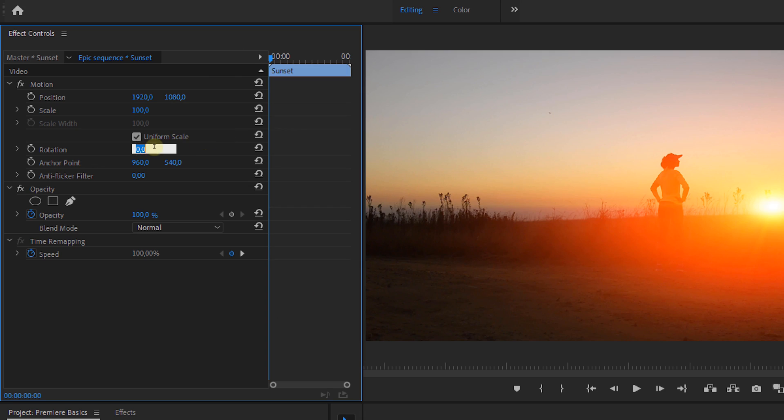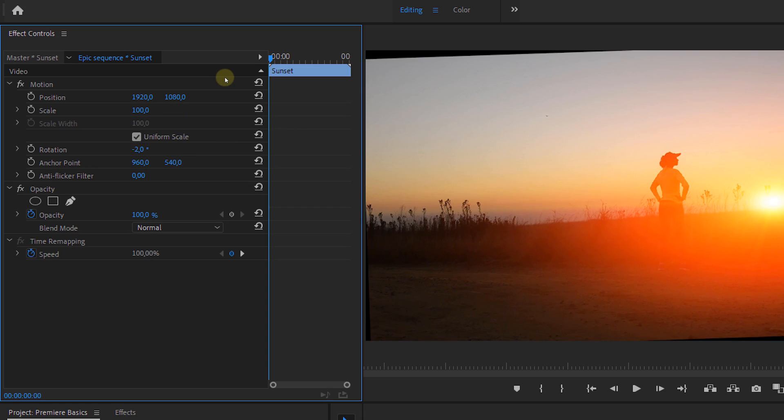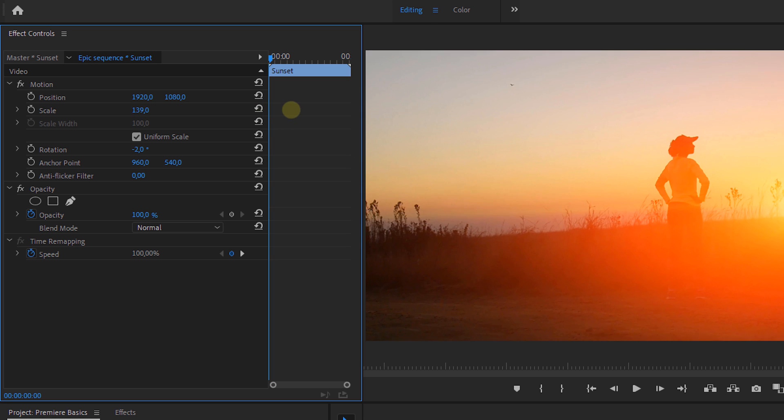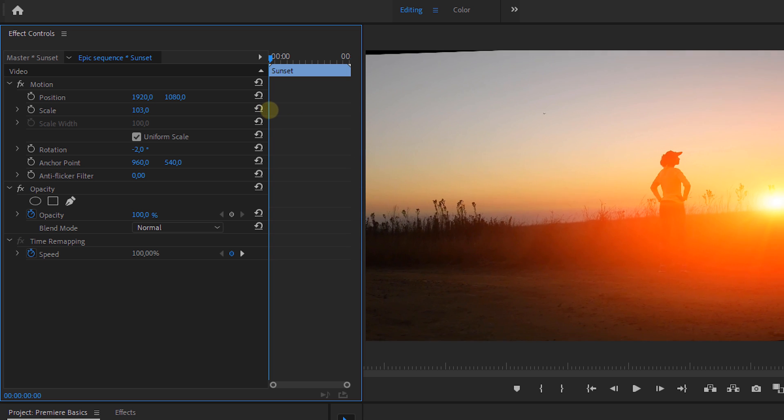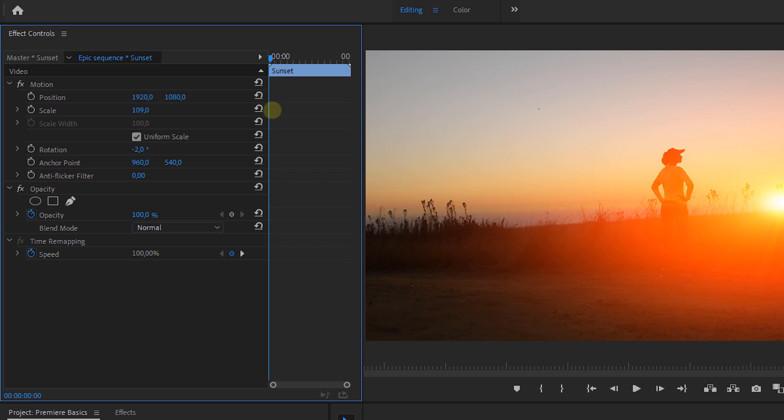When you rotate your clip and it has the same size as your sequence, you will get these black borders. Now to avoid this, you should scale your clip. This is often done when your horizon is slanted. Rotate your clip so that your horizon is straight and then increase the scale to get rid of the black borders.